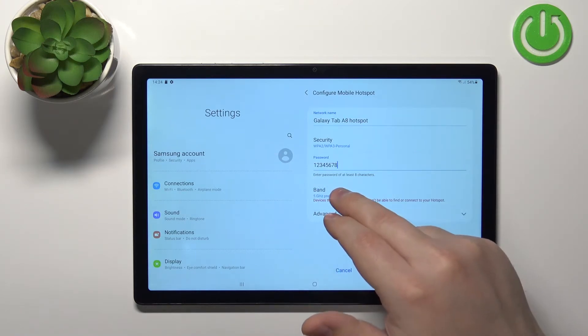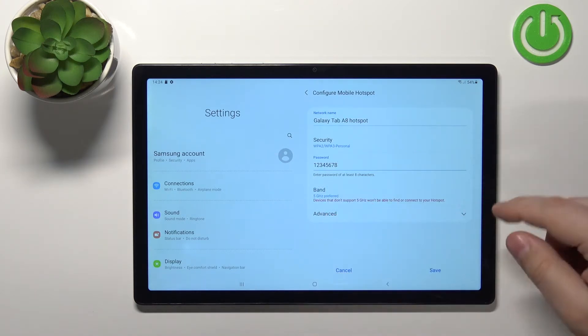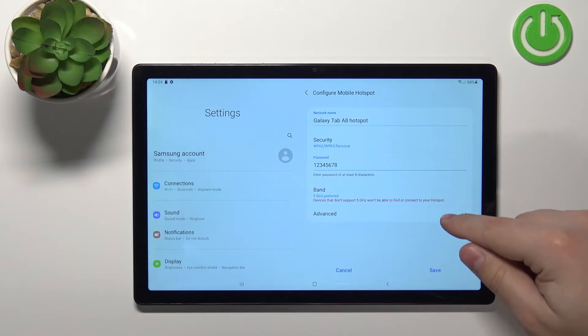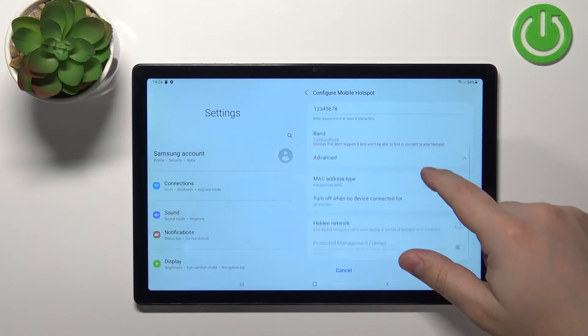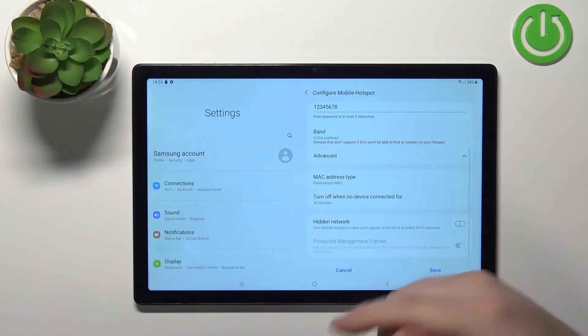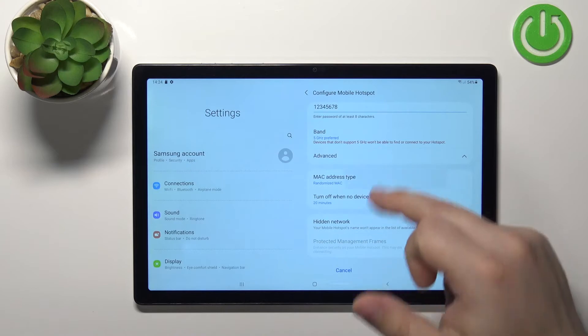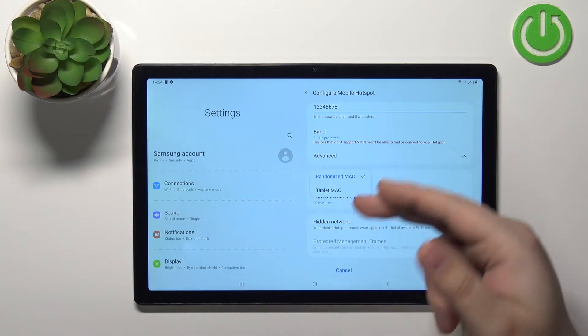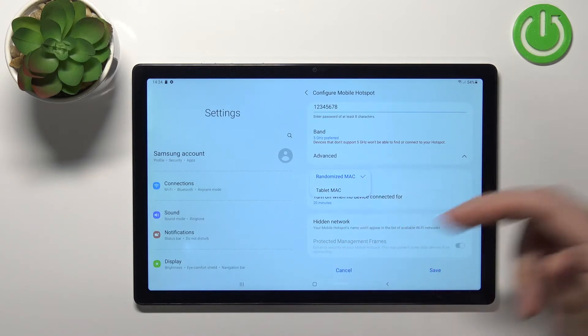And we can also tap on advanced to open more settings. And we have MAC address type and we can tap on it and select tablet MAC or randomized MAC. Select the option you like.